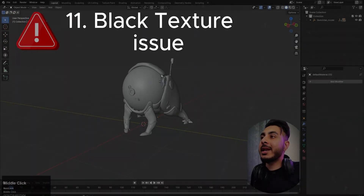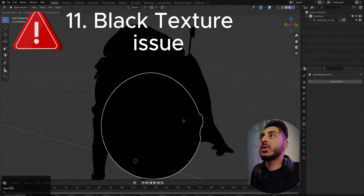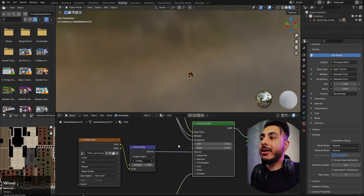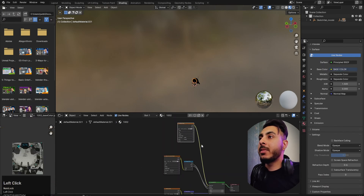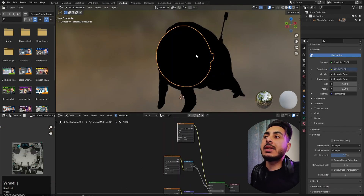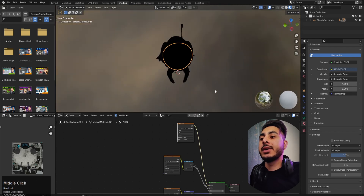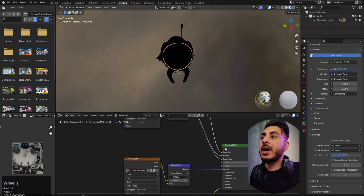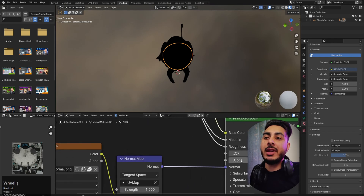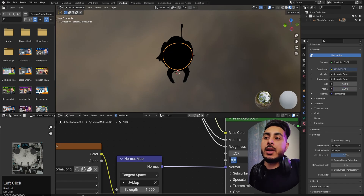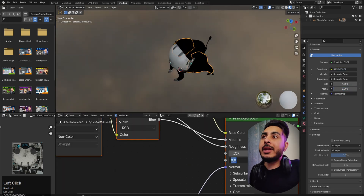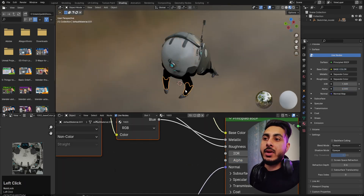Another common problem is the black texture issue — you've set up all the nodes and maps correctly, but the texture still appears black. The reason is that the alpha value for the material is set to zero. Make sure the alpha value is set to 1 to display the texture correctly. Do this for all materials that are showing this issue.